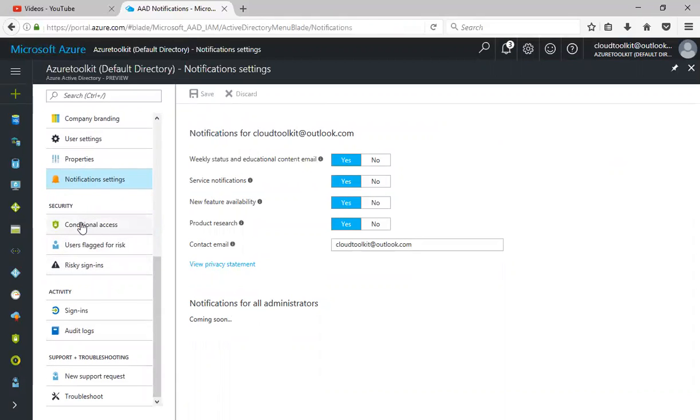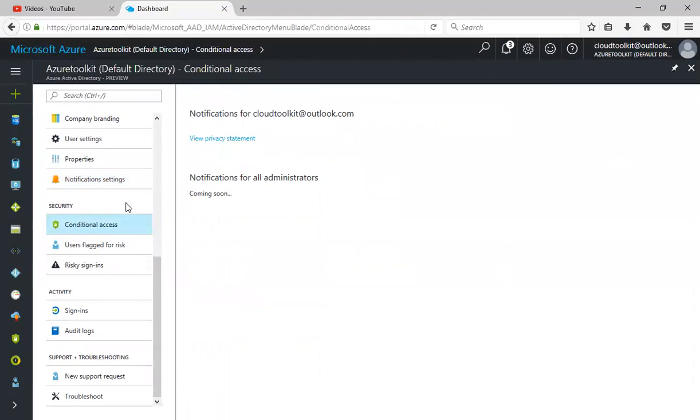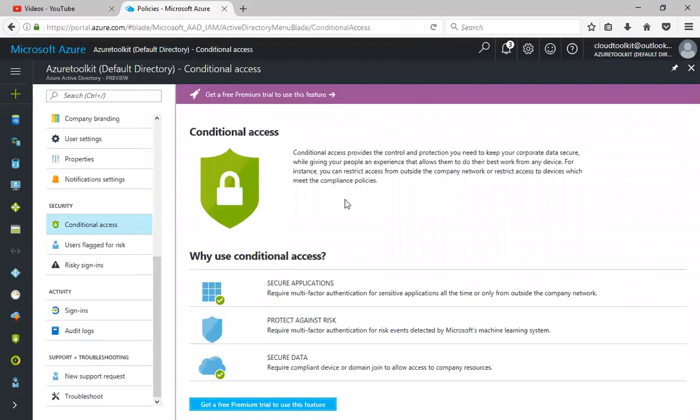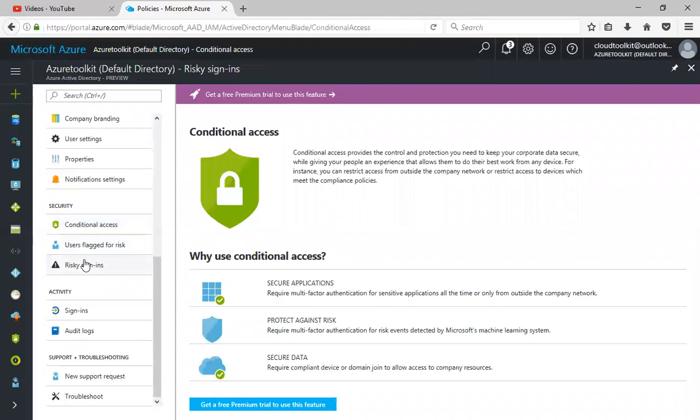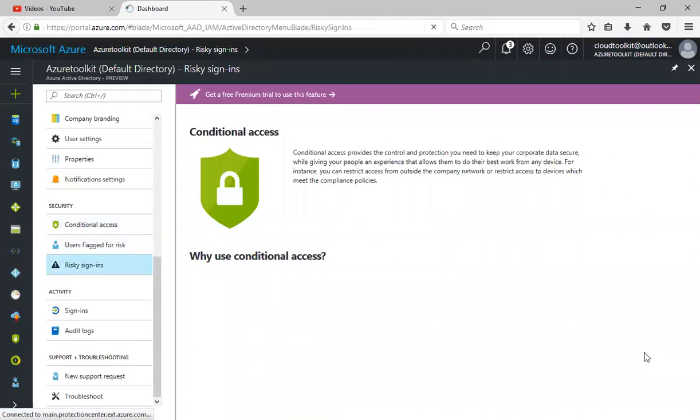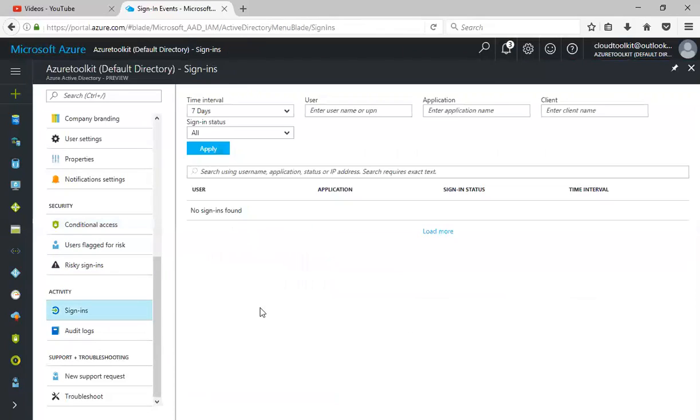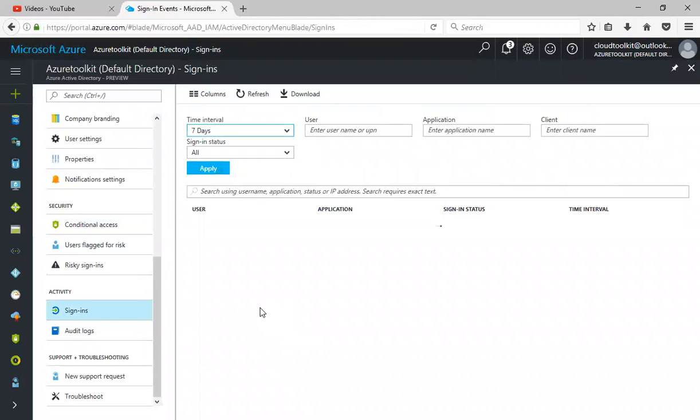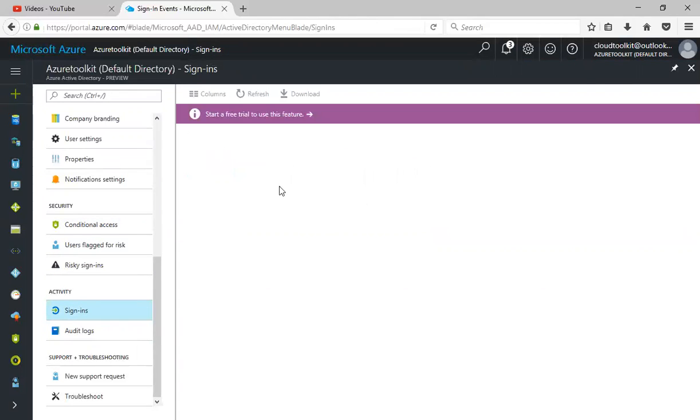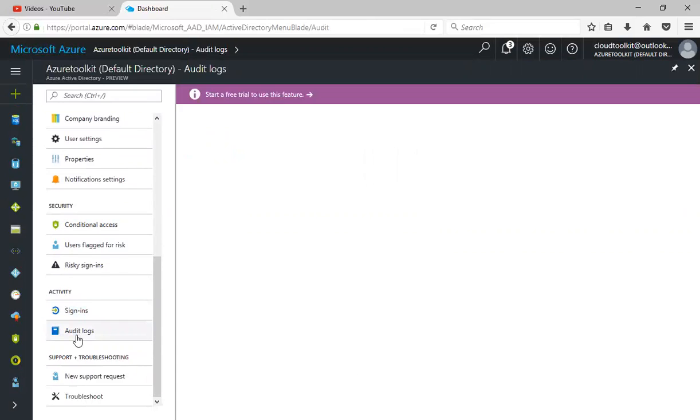Under security we have conditional access where you can control the access, because the corporate data should be very confidential when it comes to compliance issues. Look at the risky sign-ins. I can see all the sign-ins here. Currently it says it's a trial feature. You have the audit logs and you can open a support ticket whenever you want.